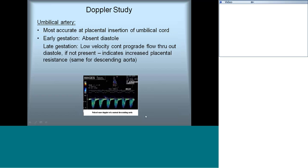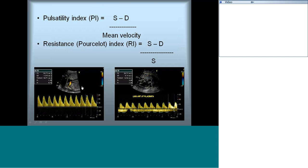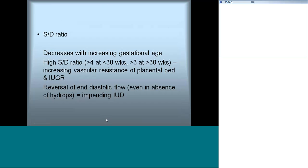For umbilical artery Doppler, key indices include the pulsatility index (PI) — peak systolic minus diastolic velocity divided by mean velocity — and the resistance index (RI) — systolic minus diastolic velocity divided by systolic velocity. Both change with gestational age and normograms are available. The systolic-to-diastolic (S/D) ratio decreases with gestational age as diastolic flow develops. A high S/D ratio later in gestation indicates increased vascular resistance and possible IUGR.